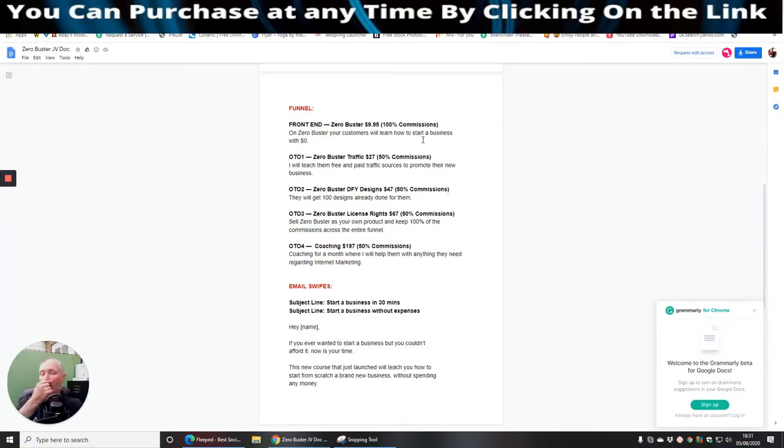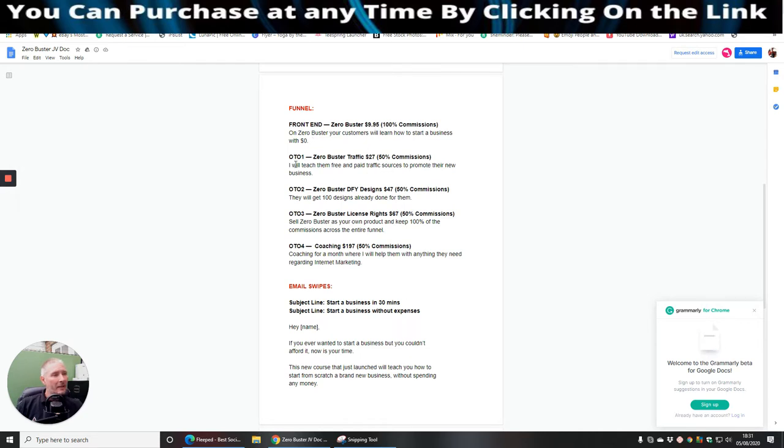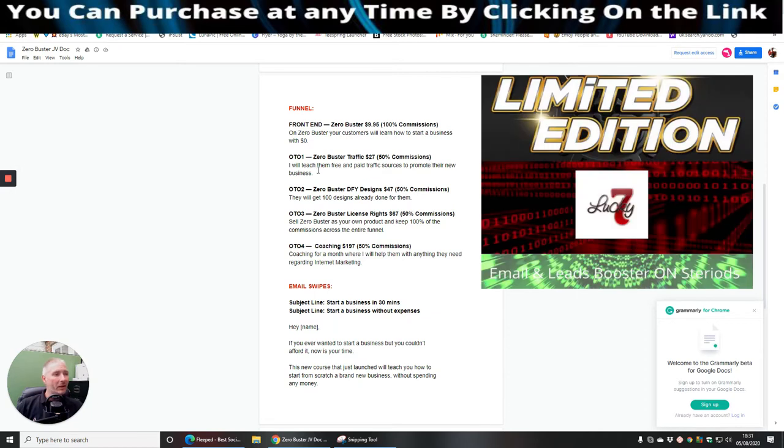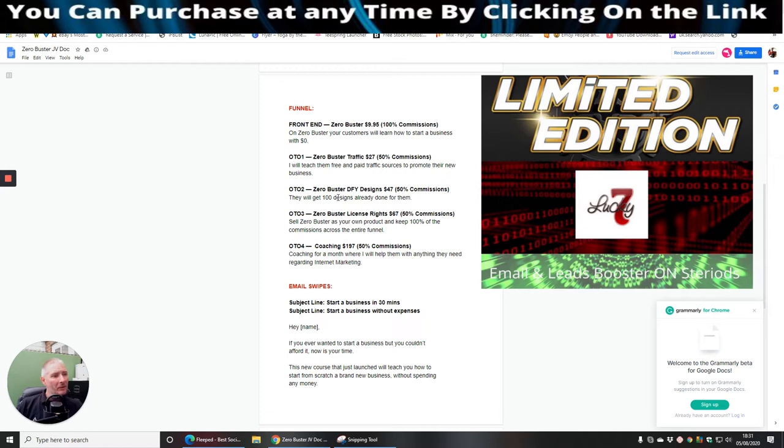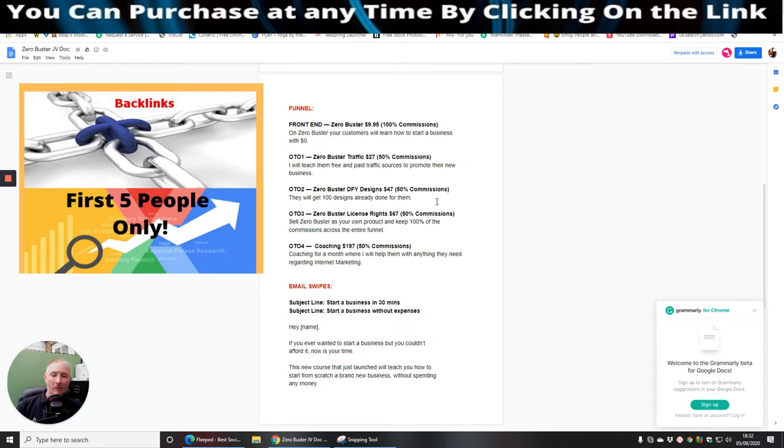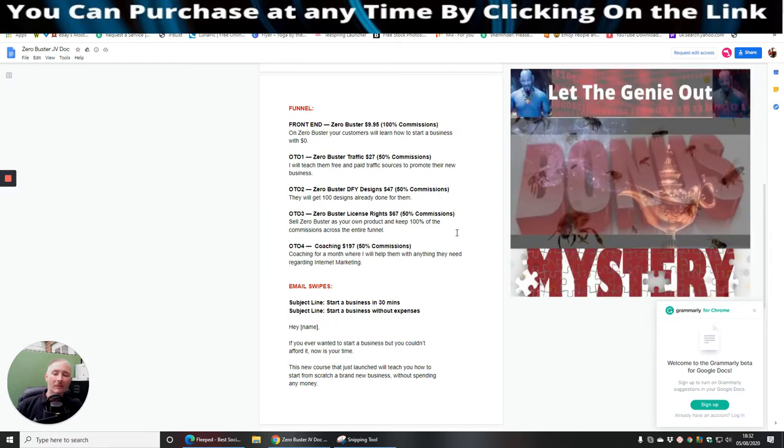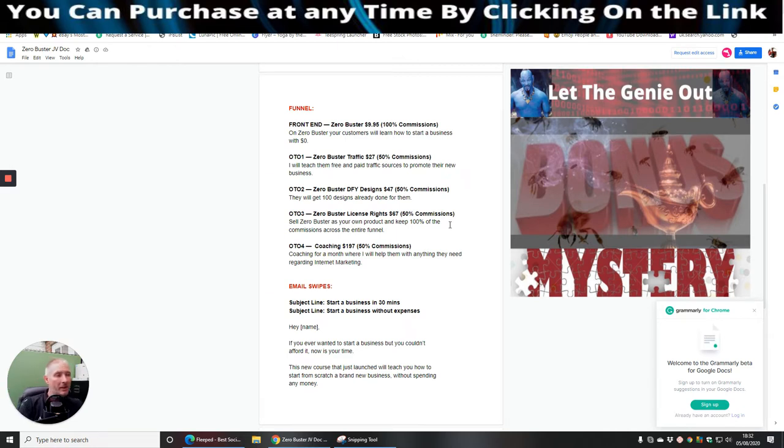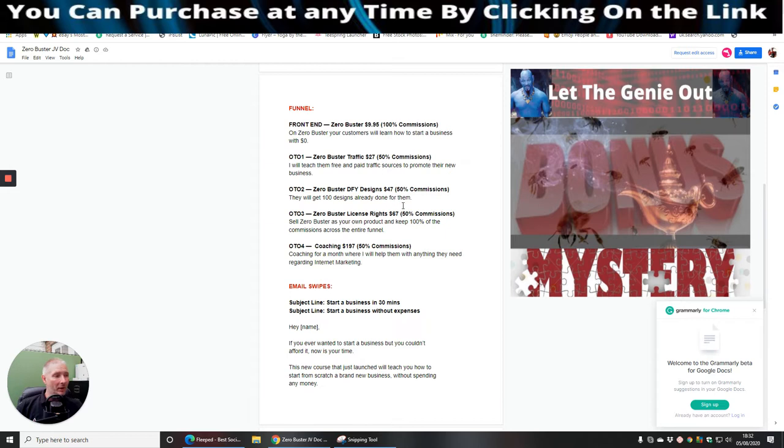So you'll see here that the front end sale for Zero Buster is $9.95. And you can see OTO1, which is Zero Buster traffic. So basically I will teach them free and paid traffic sources to promote their new business. So she's giving away lots of little secrets here that's going to really help you. OTO2 is Zero Buster done for you designs. $47 is an absolute steal. And you will get a hundred designs already done for you. So app and ready. So what I was talking to you is about all these t-shirts. She's got a hundred designs that she knows have been battle tested. She's already making revenue from, you'll be able to put them into action yourself. So all the legwork's done. You haven't got to worry about yourself going out there, finding out what works, what doesn't work, putting the money into a design and then it didn't work. So she's done that for you. And for the sake of $47, again, that's a no brainer.